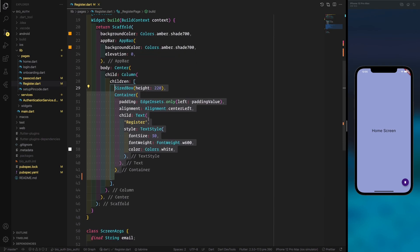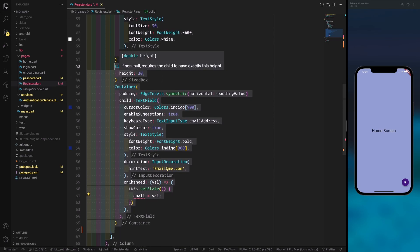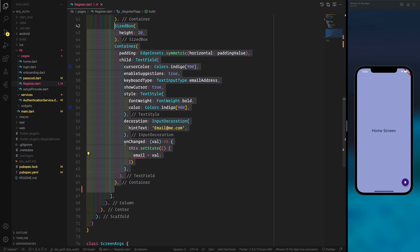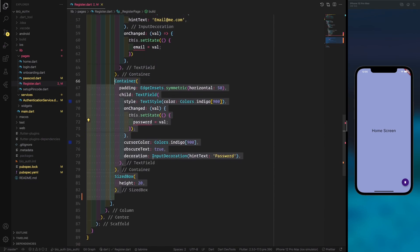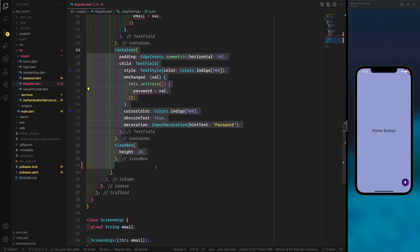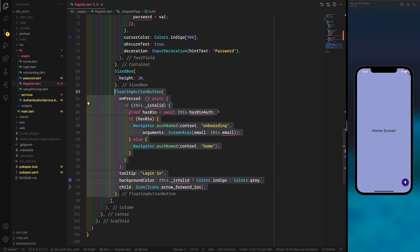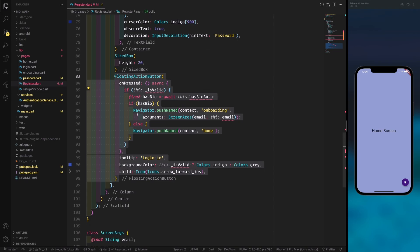In the register page build, we use a Column with SizedBox and Container widgets. I won't go into UI details too much — mostly we create two text fields with similar properties. We use onChange to update the email variable held in state. For the password field, the only difference is we set obscureText so the input is hidden.